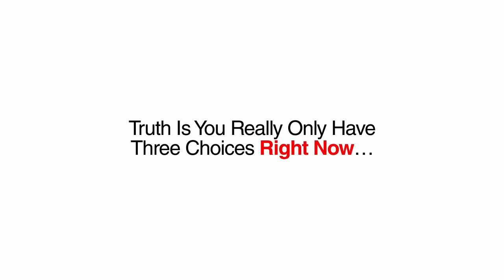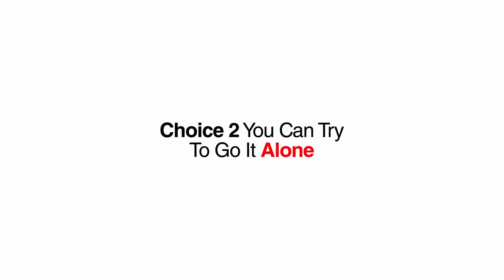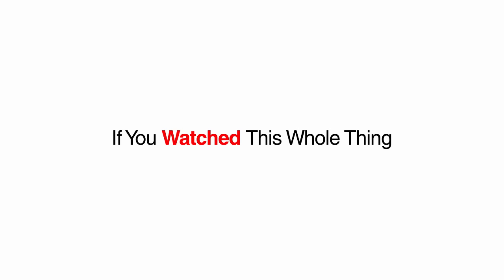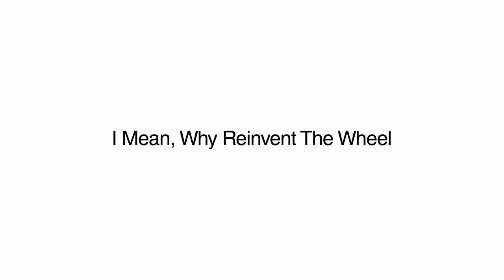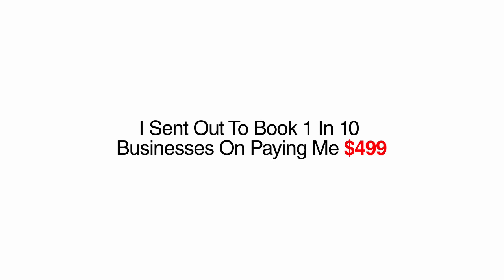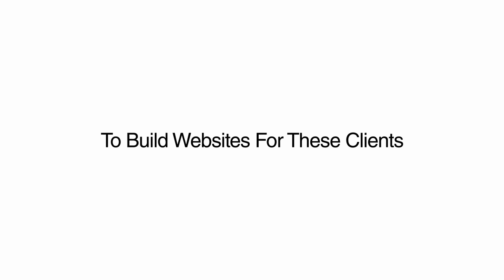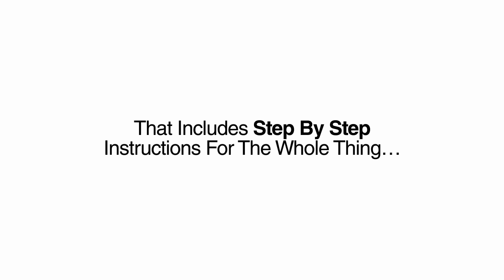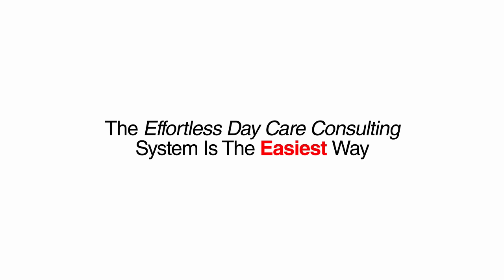Okay, that might have seemed like a lot of info and you may be wondering where to go from here. Truth is, you really only have three choices right now. Choice one is you can do nothing and let this opportunity to make easy money just slip through your fingers. Choice two, you can try and go at it alone. And who knows, if you watched this whole thing and really took careful notes, you may have some success. Or there's choice three, the choice that the vast majority of wealthy entrepreneurs choose. I mean, why reinvent the wheel when I have already done all the work for you? I have put together a package for selling and servicing daycare centers, complete with the very emails I sent out to book 1 in 10 businesses on paying me $500 for a simple website, the WordPress theme that I use to build websites for these clients, and a complete guide that includes step-by-step instructions for the whole thing. I call this package the Effortless Daycare Consulting System.